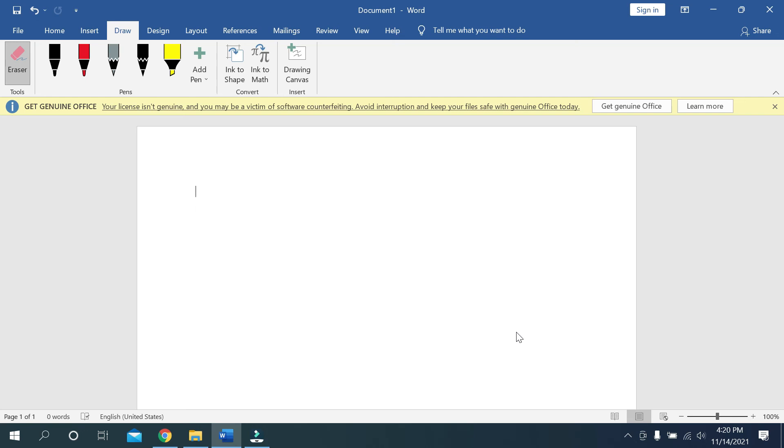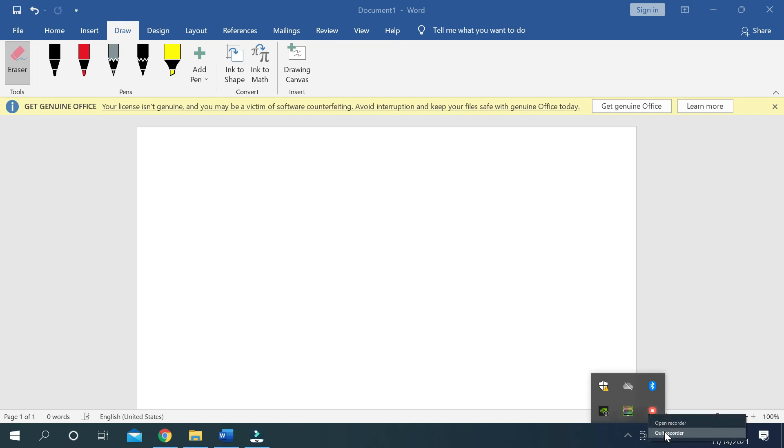You can use the eraser on Microsoft Word very easily. I hope this video can help you. Don't forget to like and subscribe to my channel. Thank you everyone for watching.